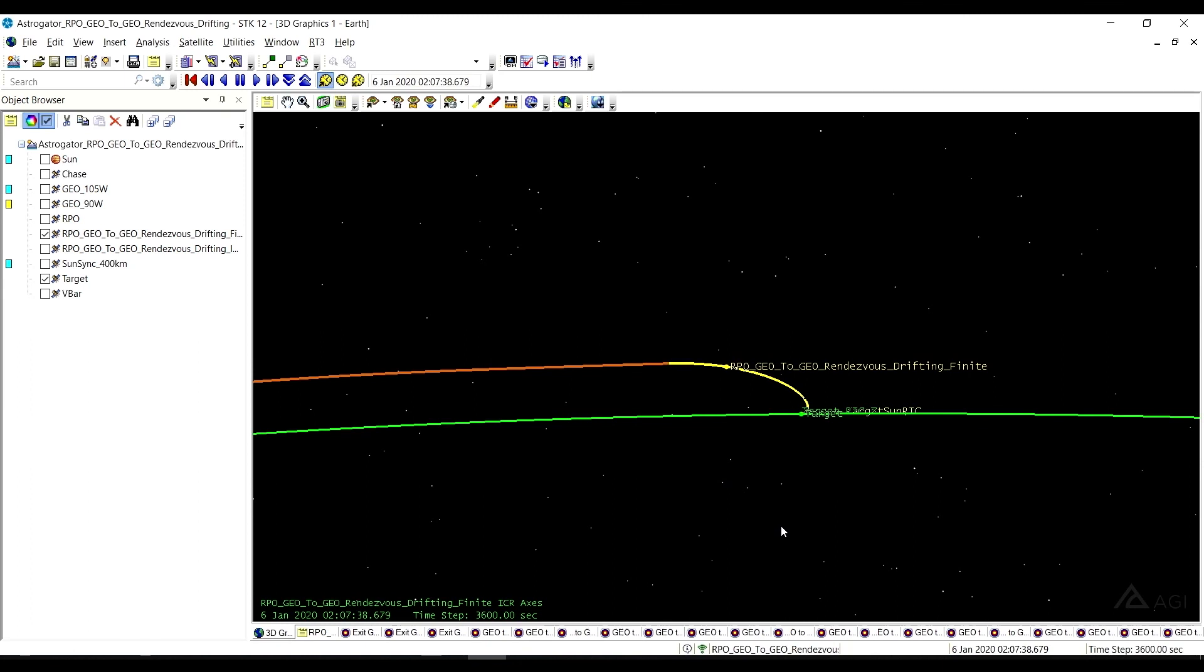So that is the Geo2Geo Rendezvous Drifting Sequence. So thanks for tuning in, and please join us for the other videos in the series.